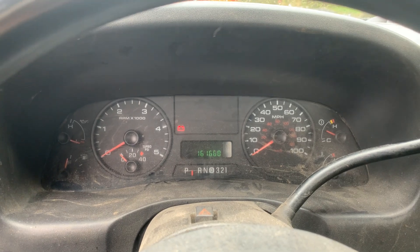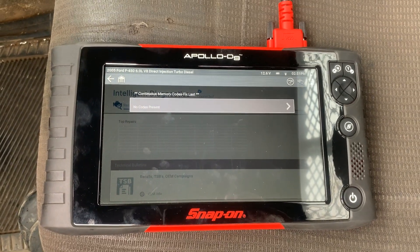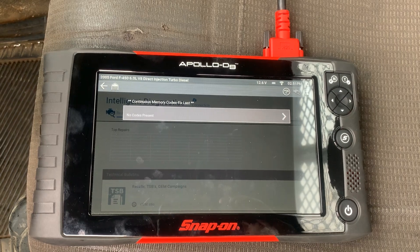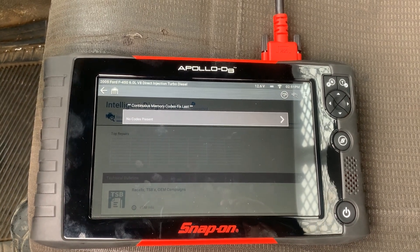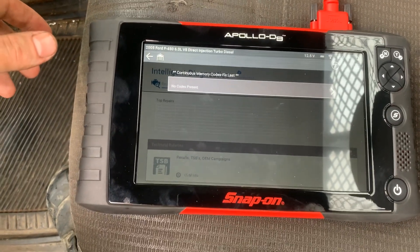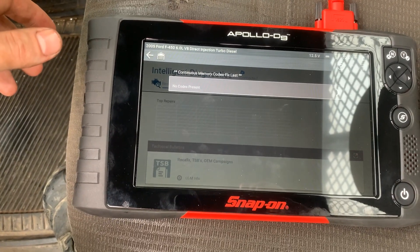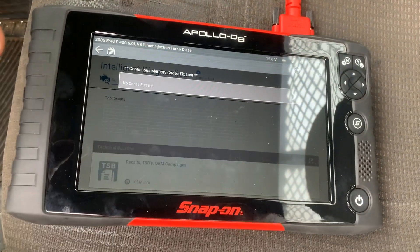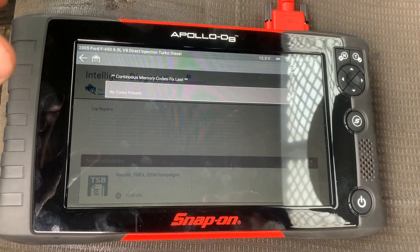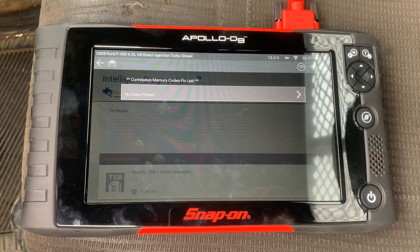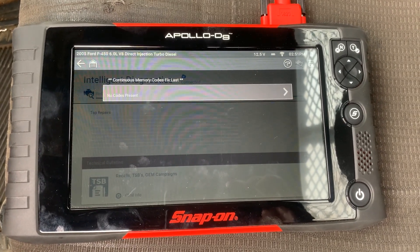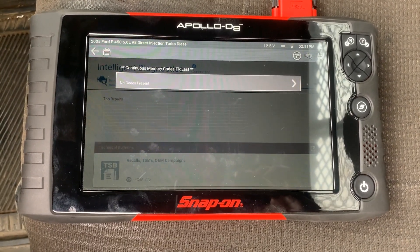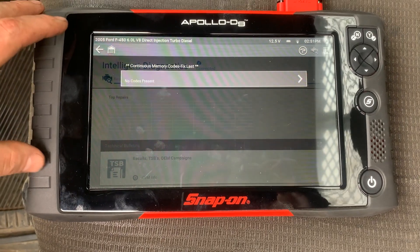We did a code scan and came up with no codes present for the powertrain control module. There are a lot of common issues with these trucks, and like I said, I'm pretty sure we have an ICP leak here. I'm going to go over with you today how to diagnose that.